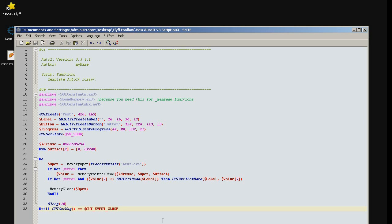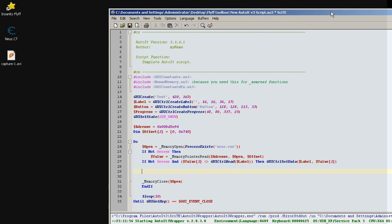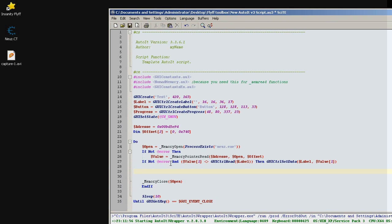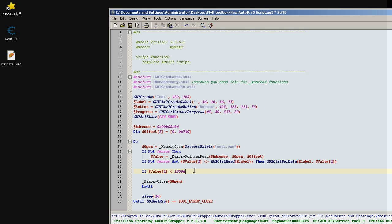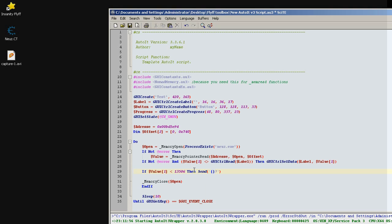So now you create a function. Now you will create a script or you can actually use this same script but you will write it like this. Instead of this graphic user interface you don't really need this but for the sake of the example I will keep it here. You will do some little change. For example, if our current maximum HP is, if our variable is smaller than our maximum HP 13506 then send F1.